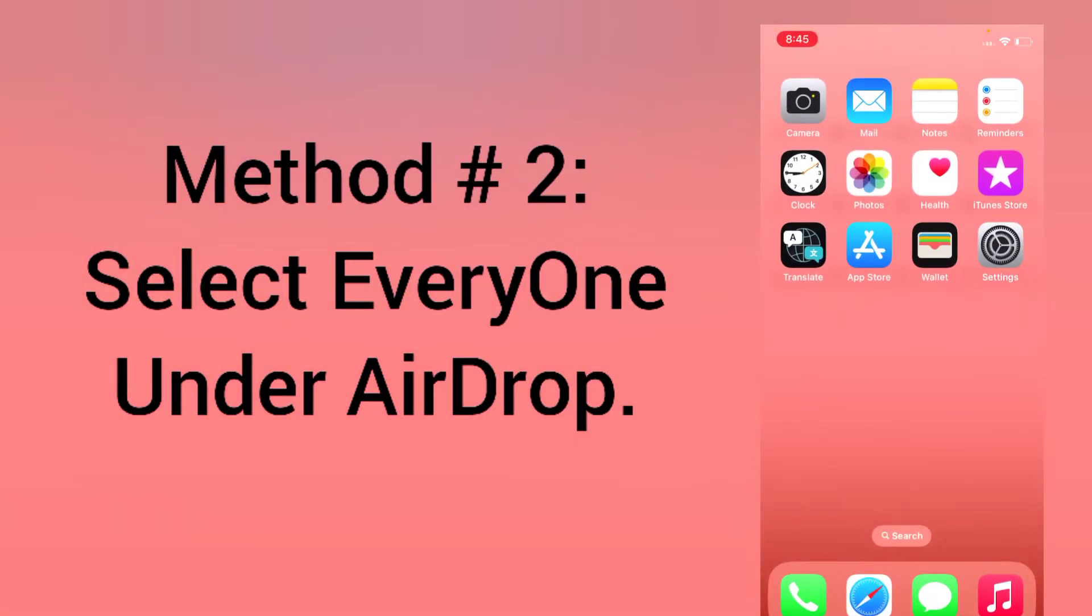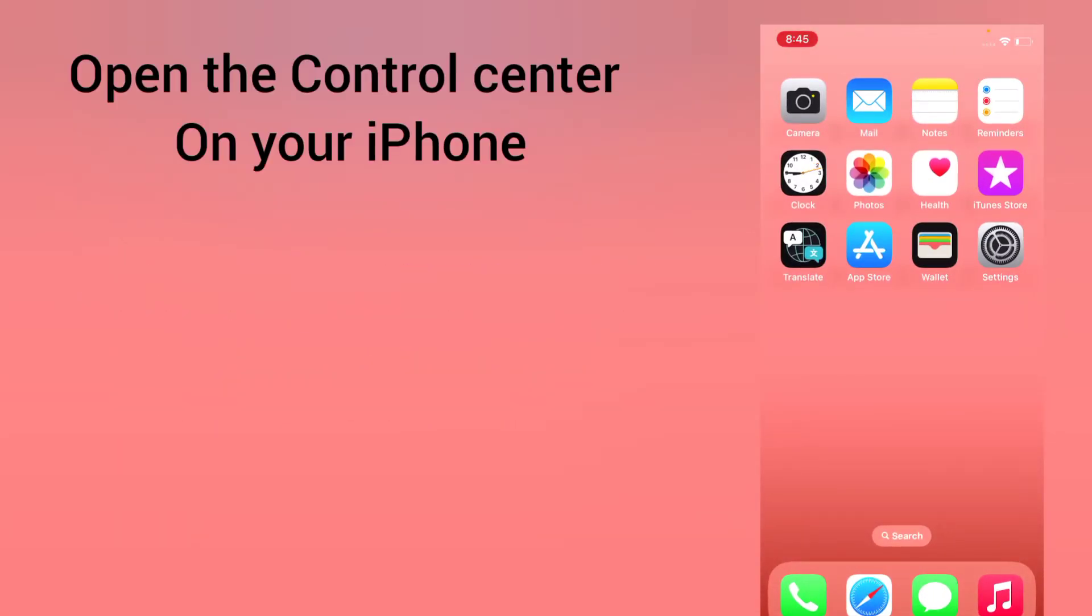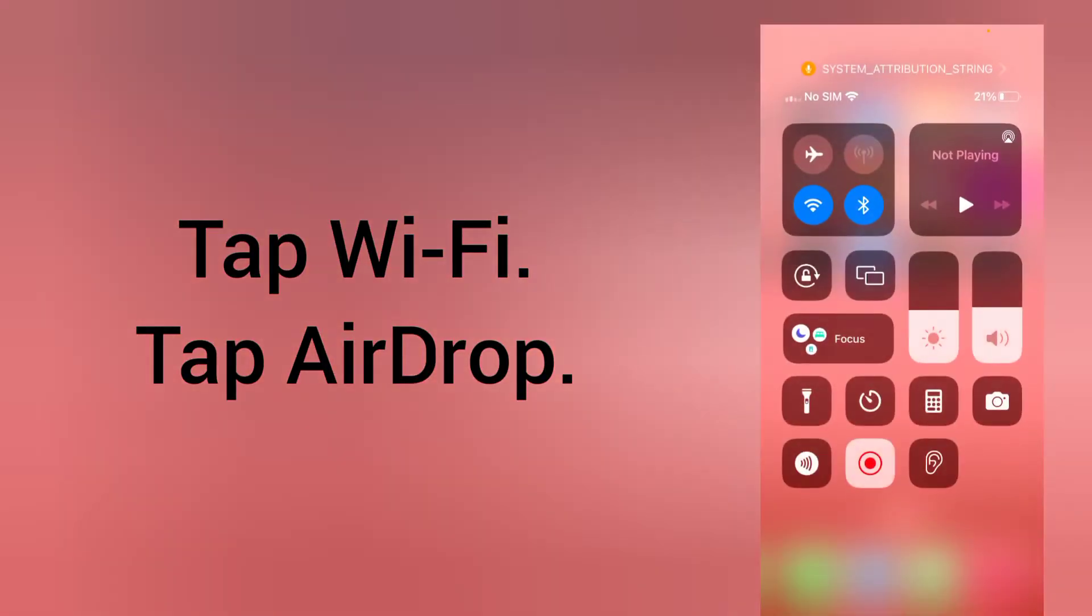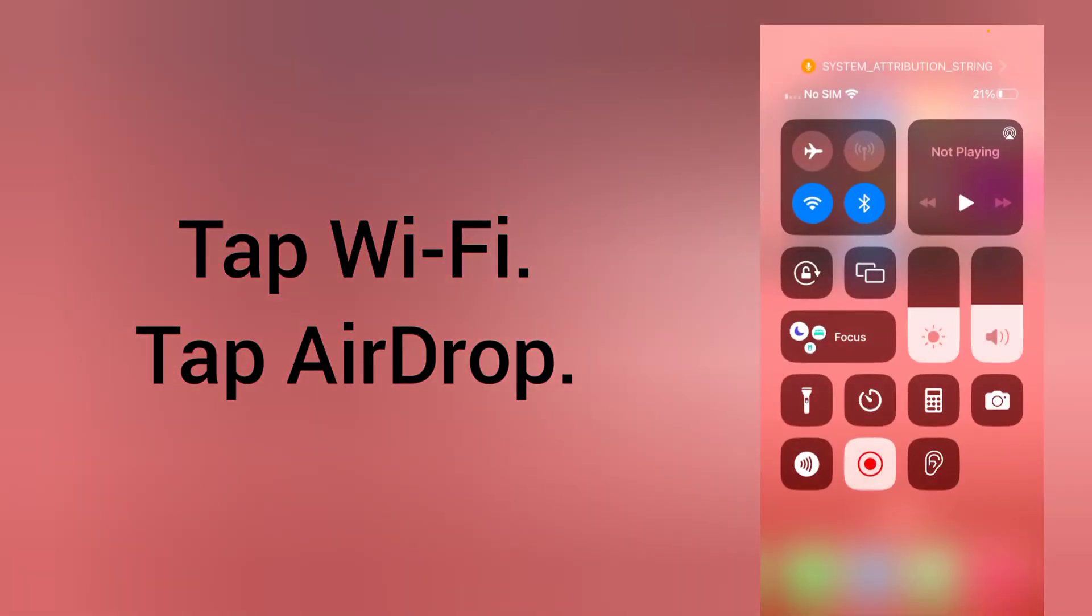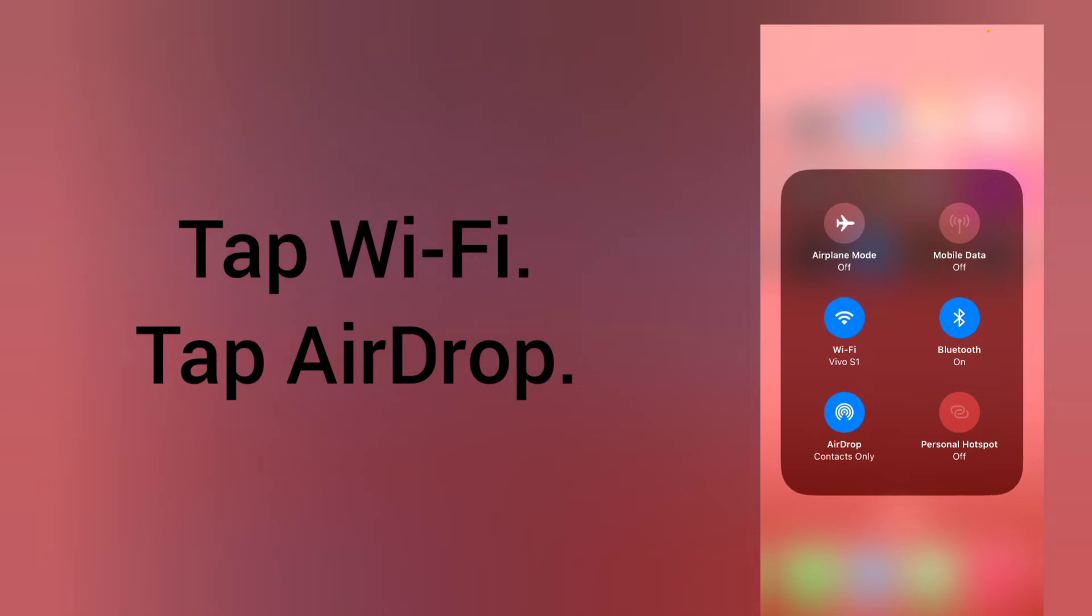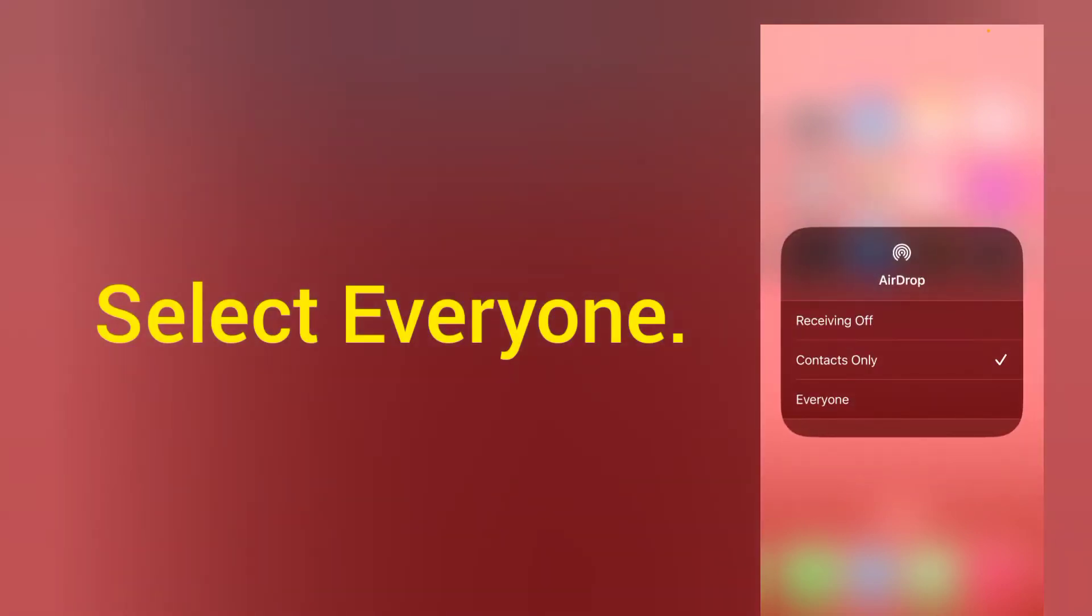Method 2: select everyone under airdrop. Open the Control Center on your iPhone, tap Wi-Fi, tap airdrop, and select everyone.